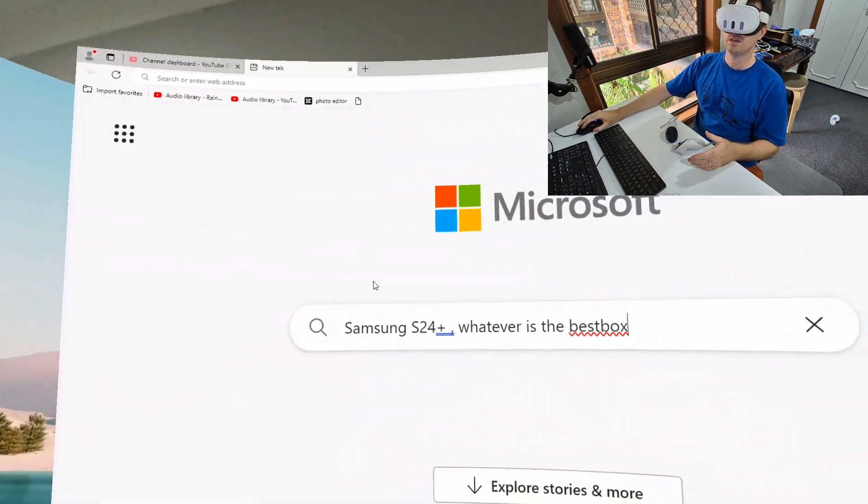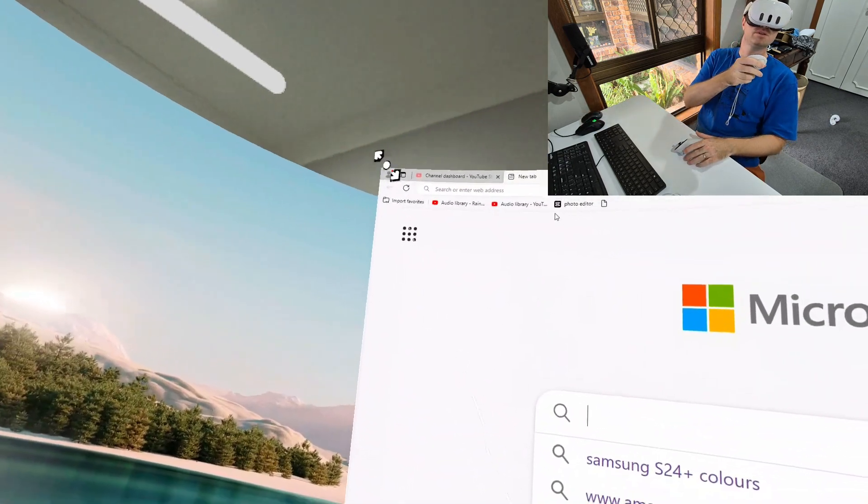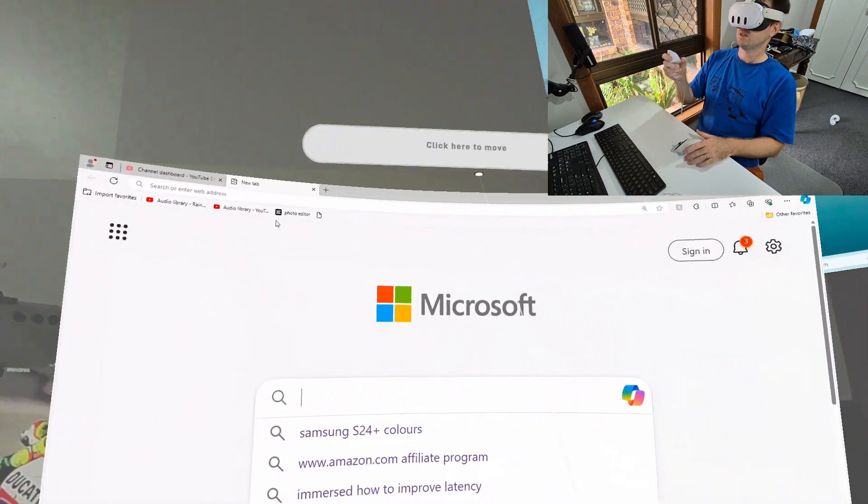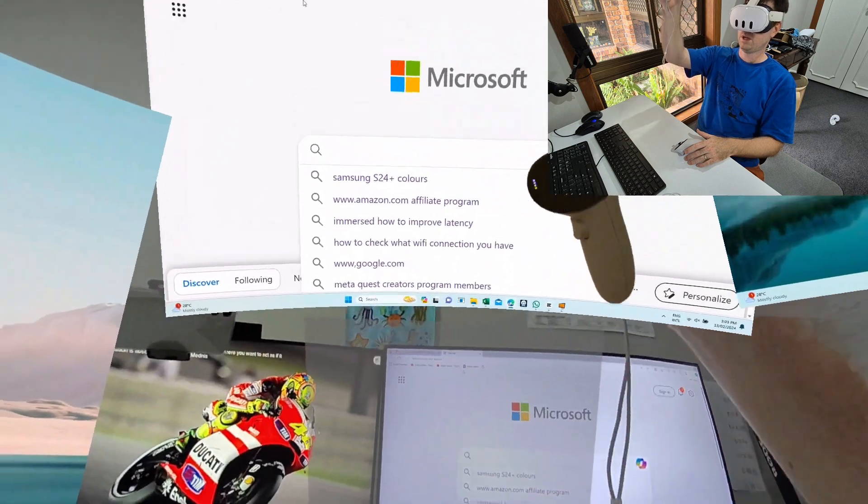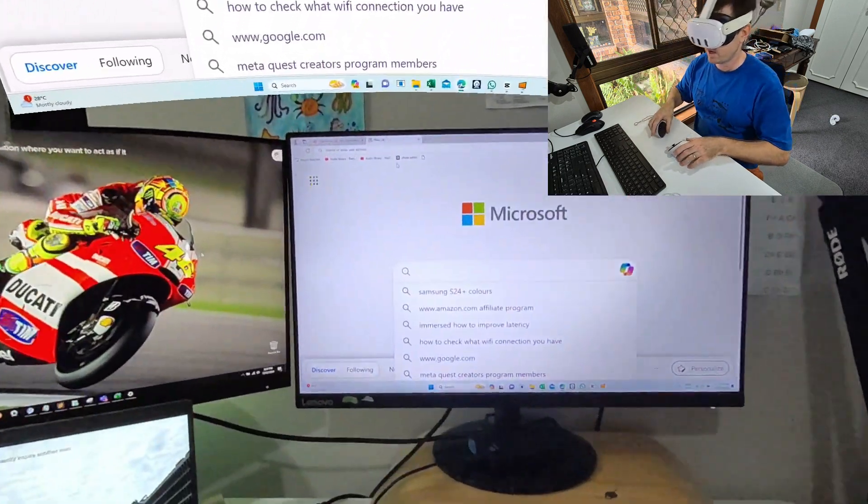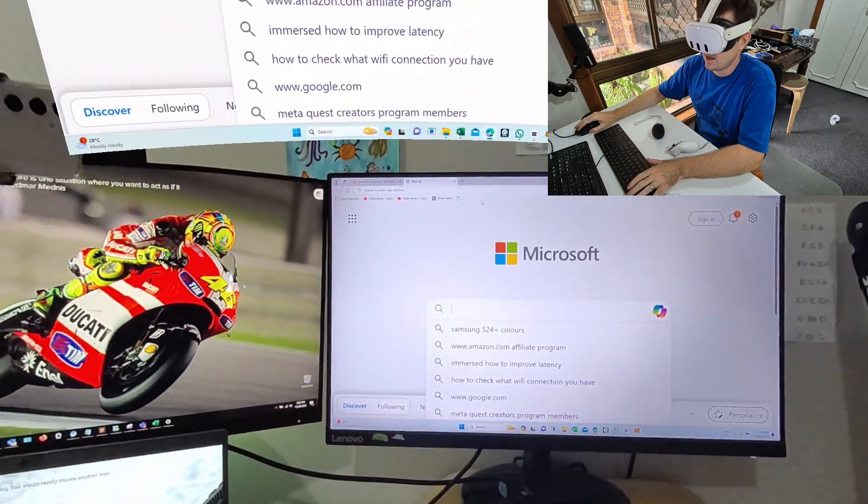Obviously with the screen, as I was saying to you, you can do everything that you do on your PC. If you really want to resize this, you can just go here and resize it. You can move this around however you want.